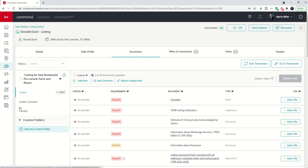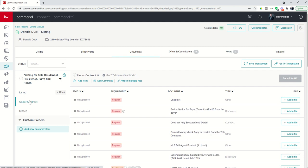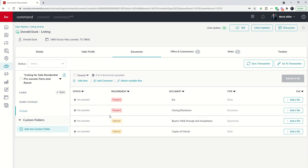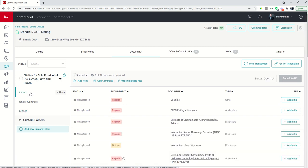In addition, you have custom folders. So right now we have three folders for all of our document placeholders listed here: there's the listed folder, there's the under contract folder, and then there's the closed folder.